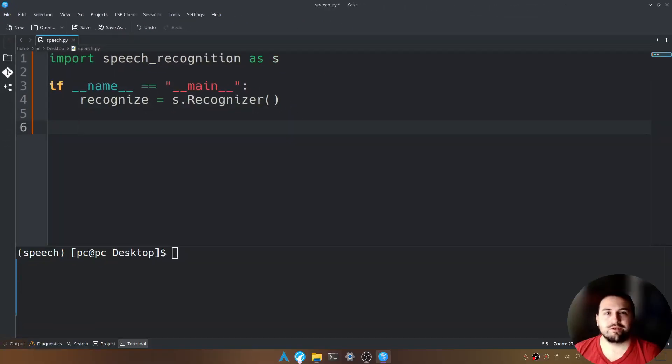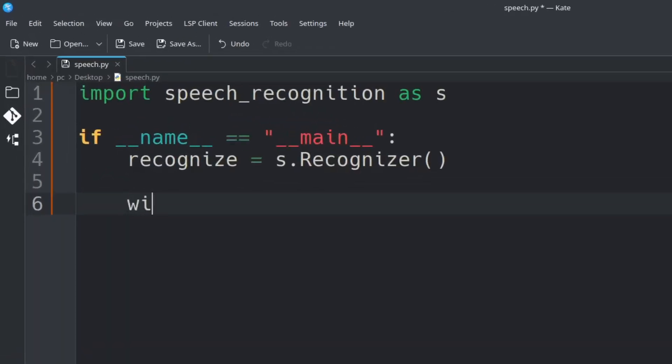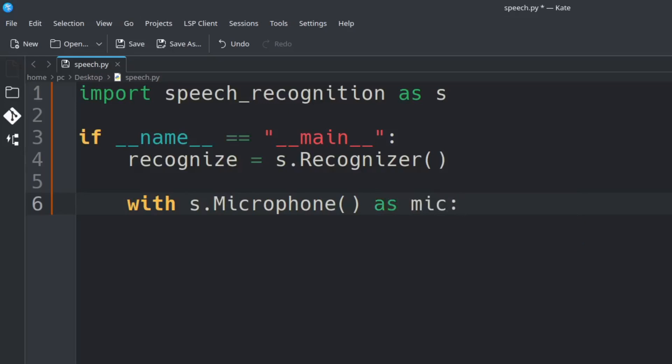What we want to do now is open up our microphone so that the input from our microphone will be captured into Python. Let's type with s.Microphone() as mic: add a colon and hit enter.